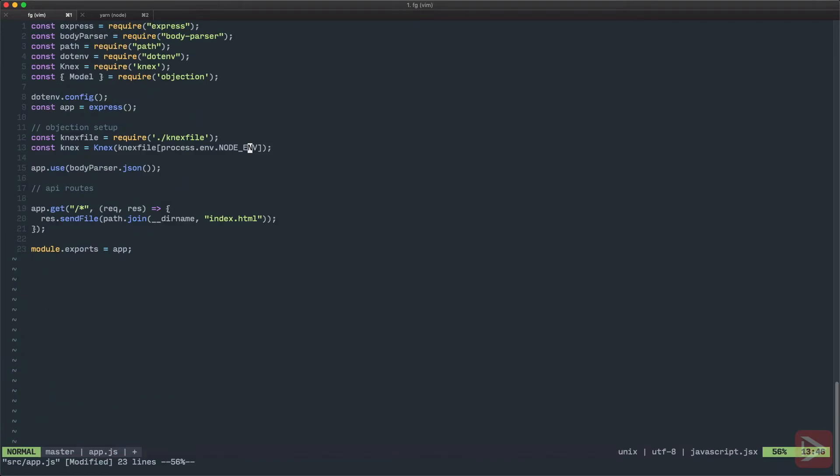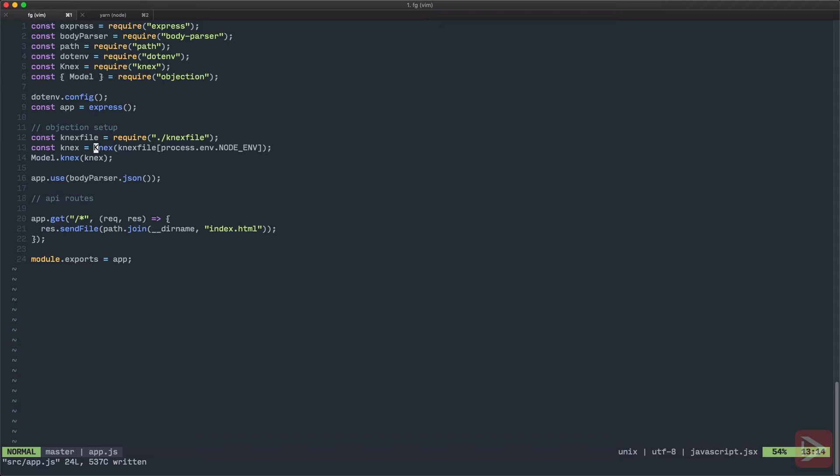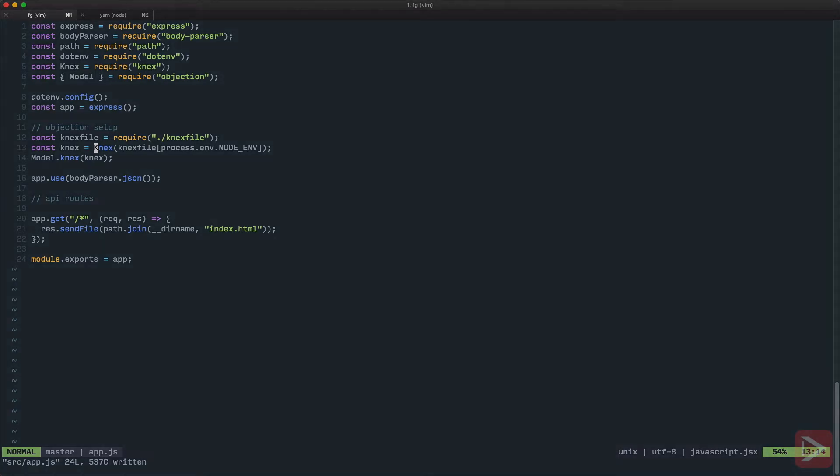So this NODE_ENV is development. In the Knex file we have this development stuff and basically we pass this object to Knex. And lastly we just need to connect model.knex with this instance Knex. And that's the objection configuration. Let's save it. So now we're ready to create our models.